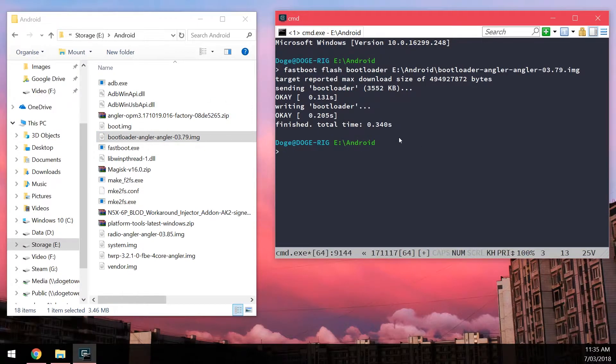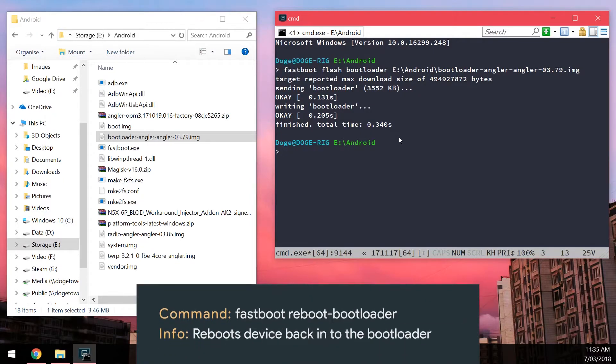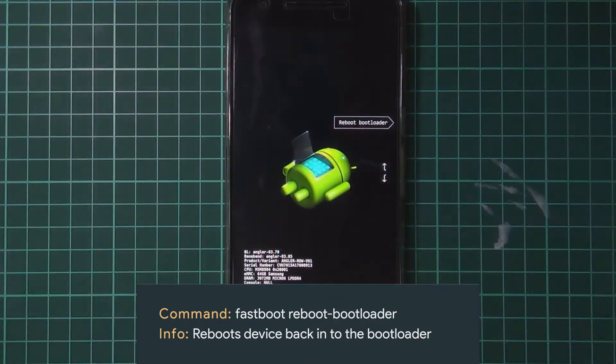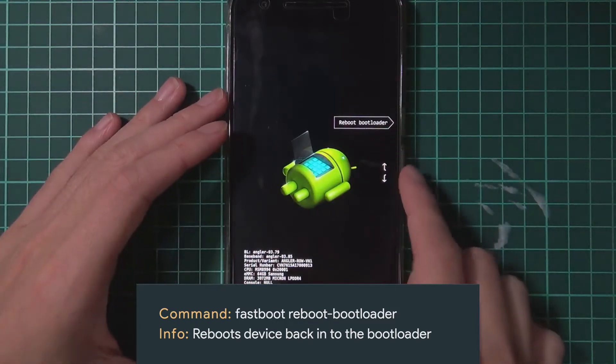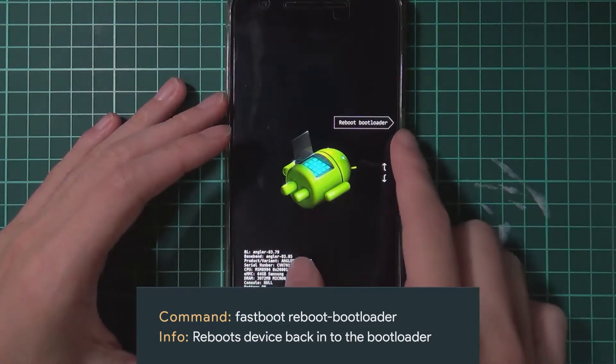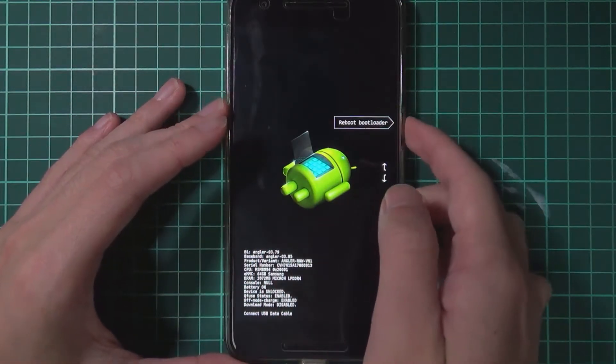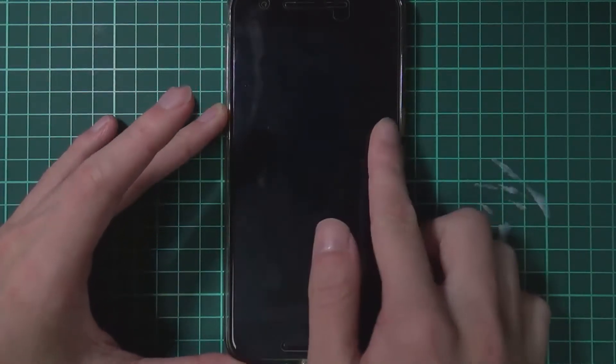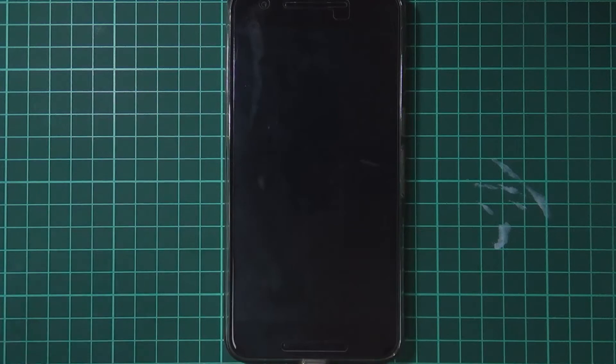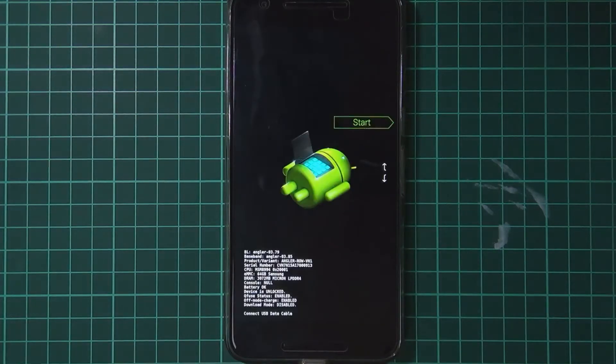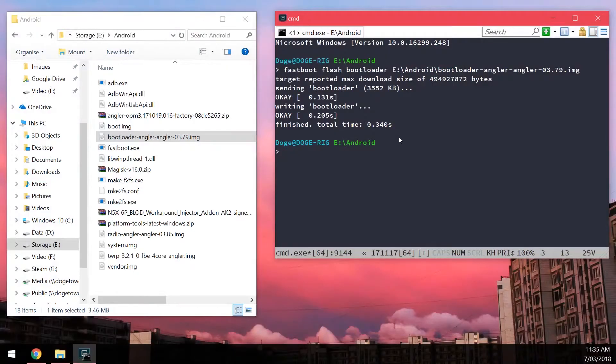Once you've done that you'll want to reboot your phone back into the bootloader. So we can do this by just quickly going to our device and then navigating using the volume buttons. And then pressing the power button to select reboot bootloader. Once our device is back into the bootloader we can continue.